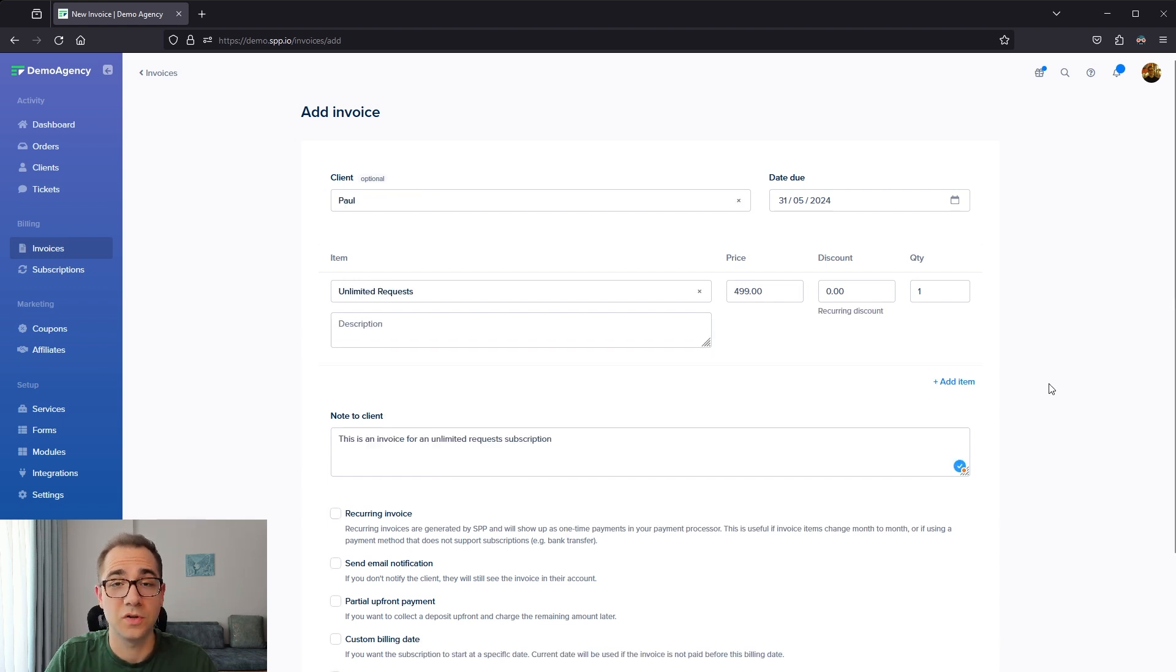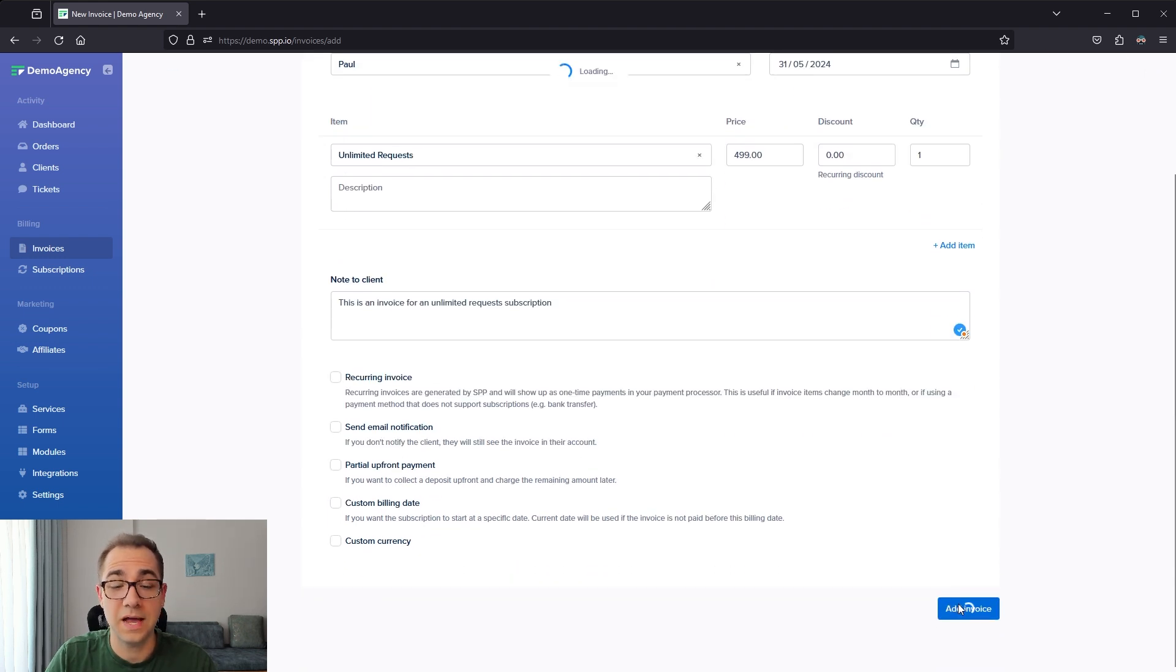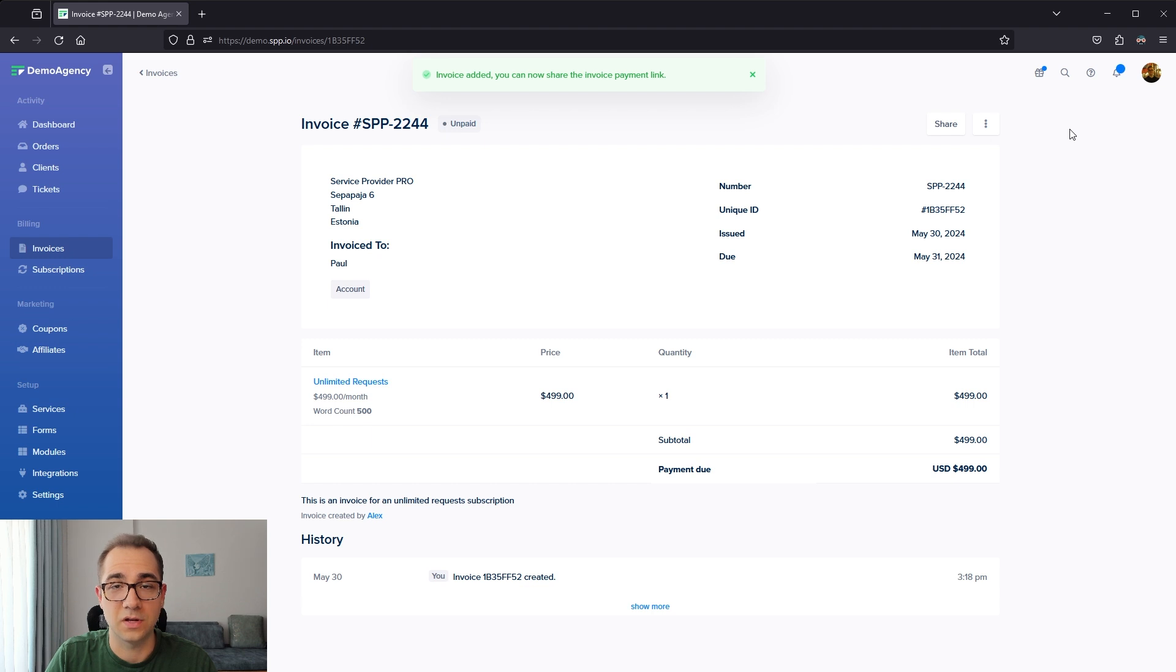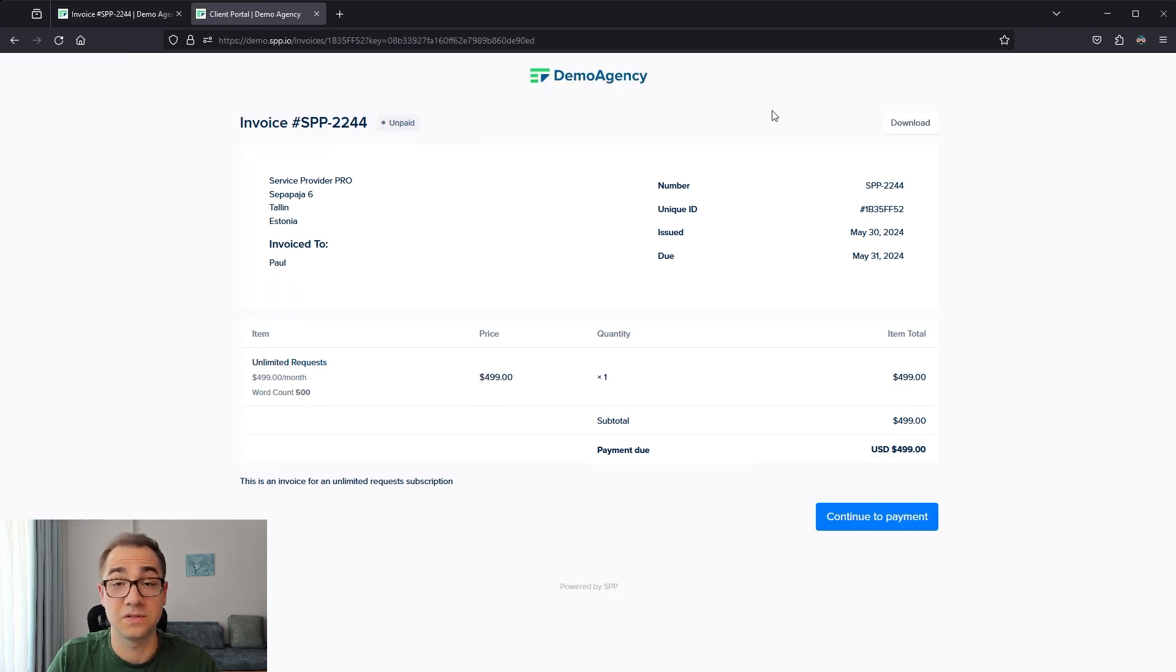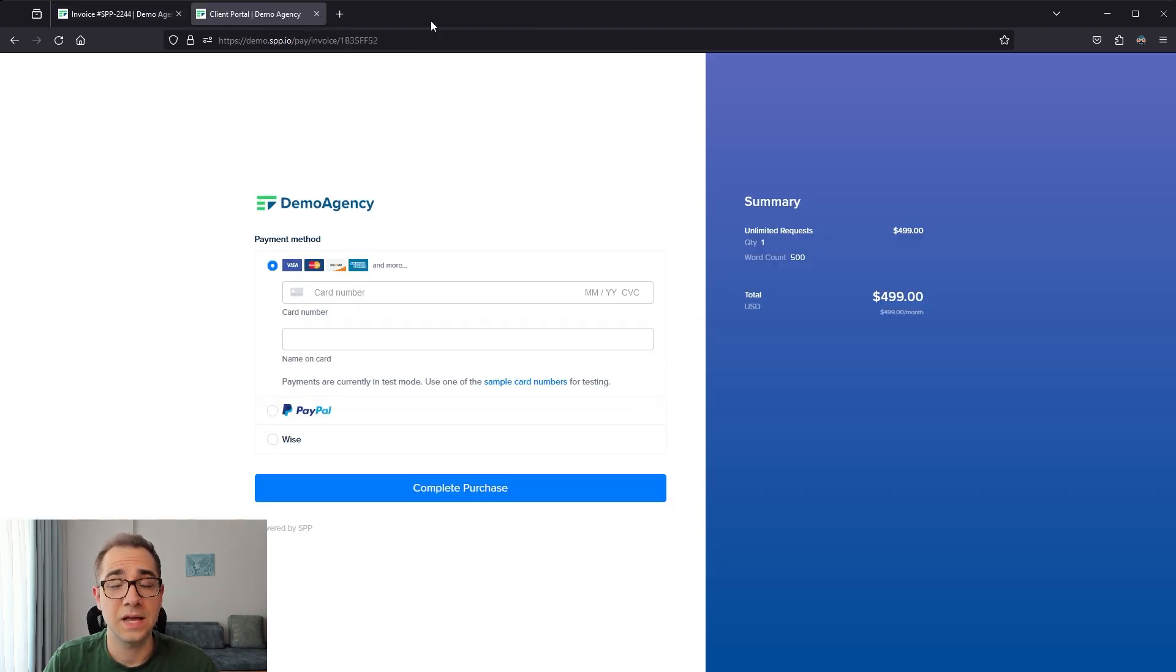Once you've filled in all the invoice details and created the invoice, you can just click on share and send your client the public link so they can pay it. This is what the client will see when they land on the invoice. This allows any person with a link to the invoice that we just created to pay the invoice.